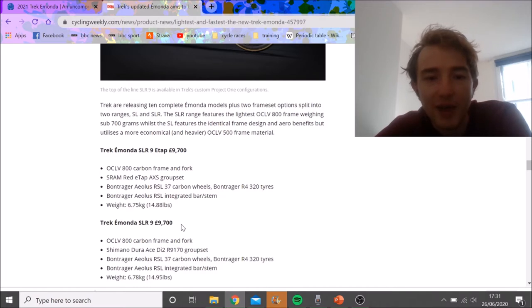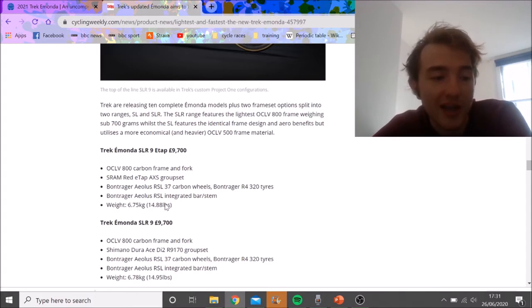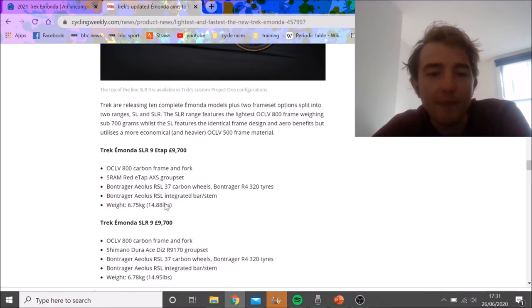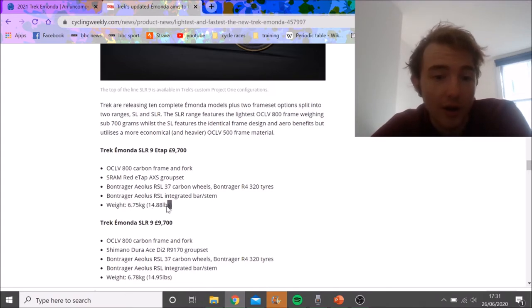If I was racing, that'd be class. If I had unlimited coin, why wouldn't you buy it? 9.7k—yes it's outrageous—but it's 6.75 kilos with disc brakes. It'd be class climbing, class descending, no issues in the wet. I understand that.